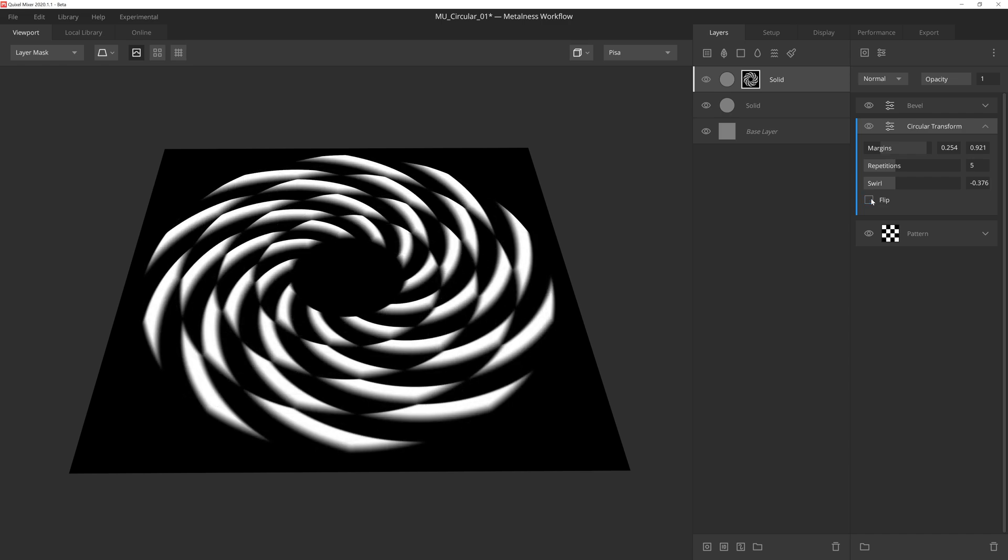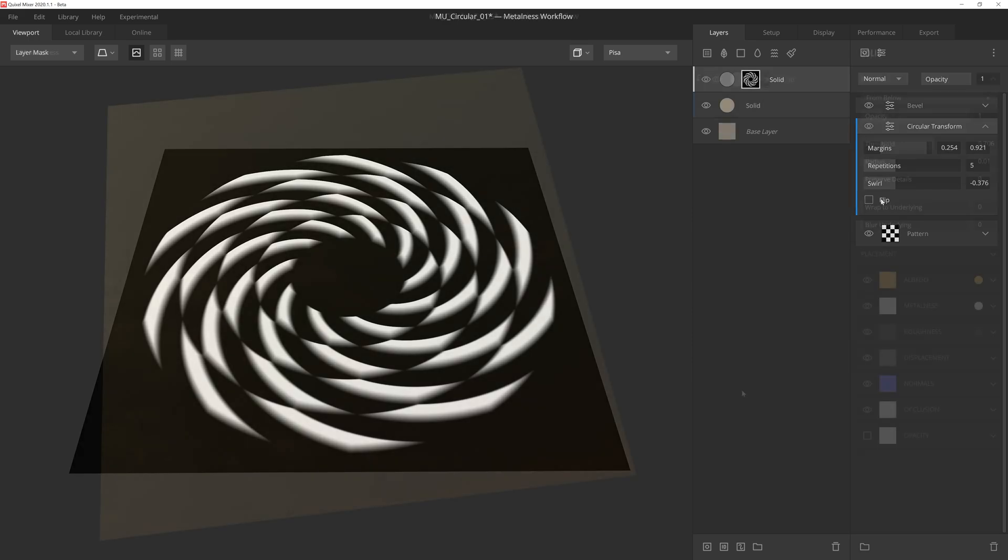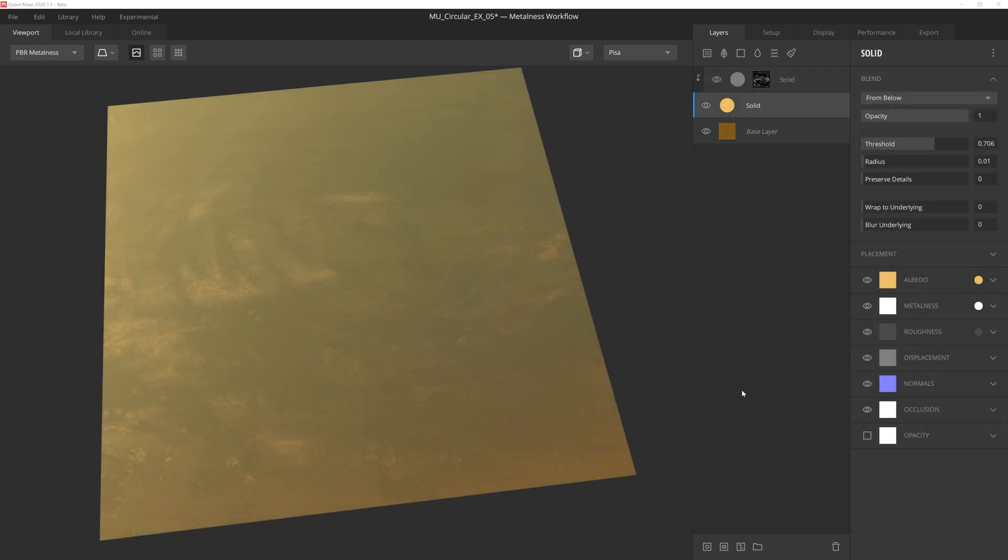Though Circular Transform is very straightforward, it packs a lot of punch for a modifier, so let's take a look at some of the ways that we can utilize it. A common use of Circular Transform is to create patterns. So let's create a quick little gold medallion here using a circular transform.